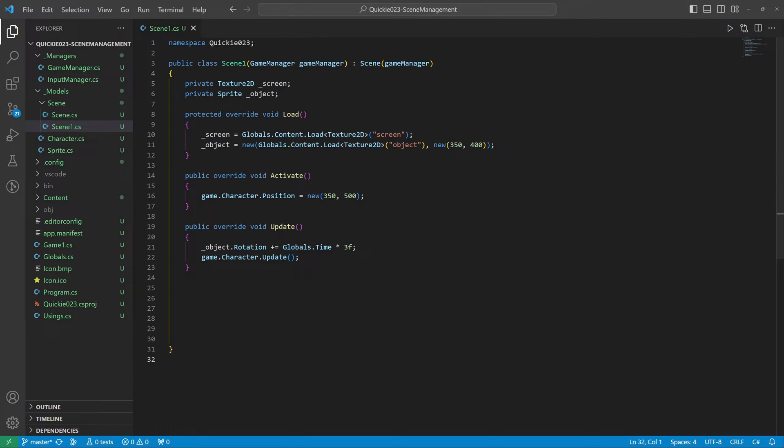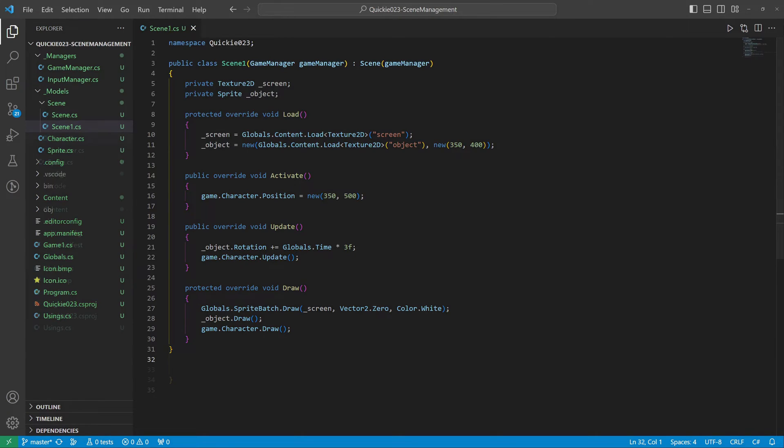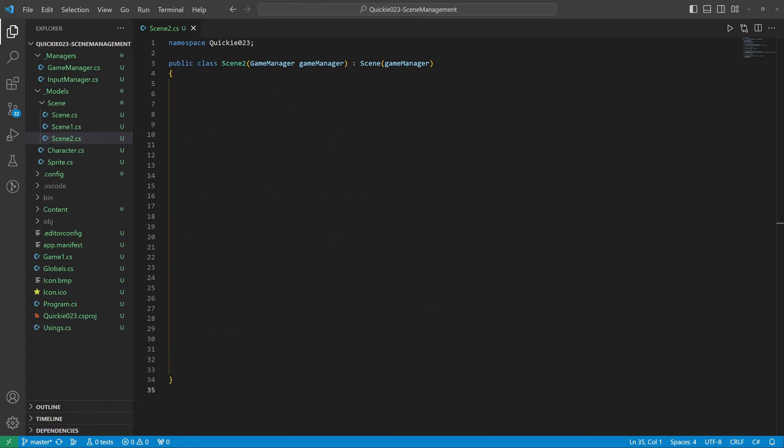We can set up the scene logic inside the Update method. In this case, the object will rotate in place and we also update the character. Finally, we implement the drawing. We draw the background, then the object, and our hero.